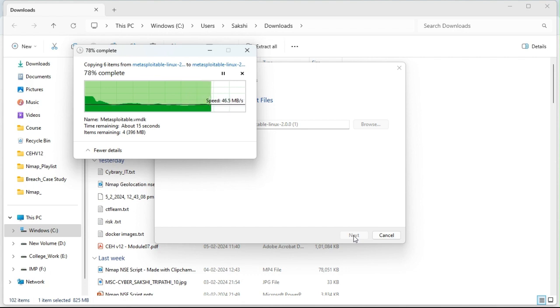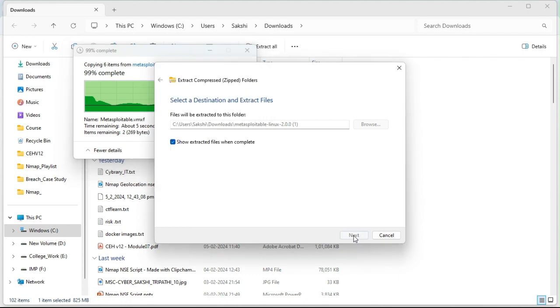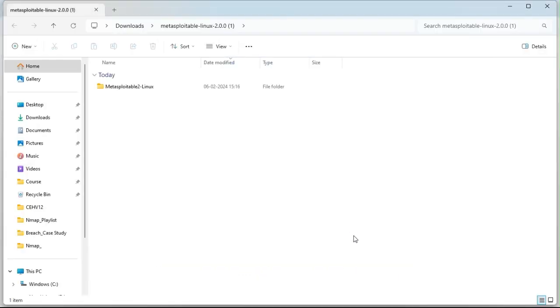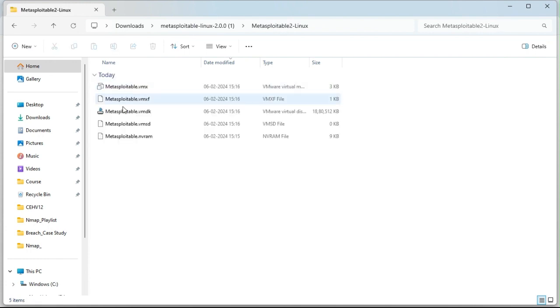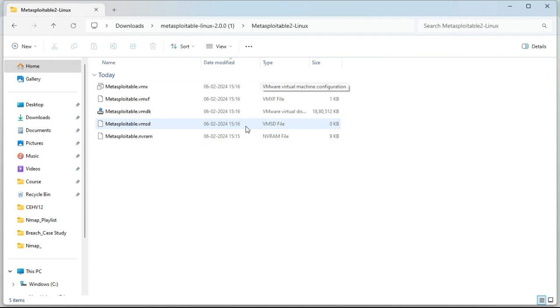So just wait till it's getting extracted. Now your file has successfully extracted. So in this Metasploitable2, if you are able to see, there is already a virtual disk that has been created and already a Metasploitable2 VMware virtual machine has been created.